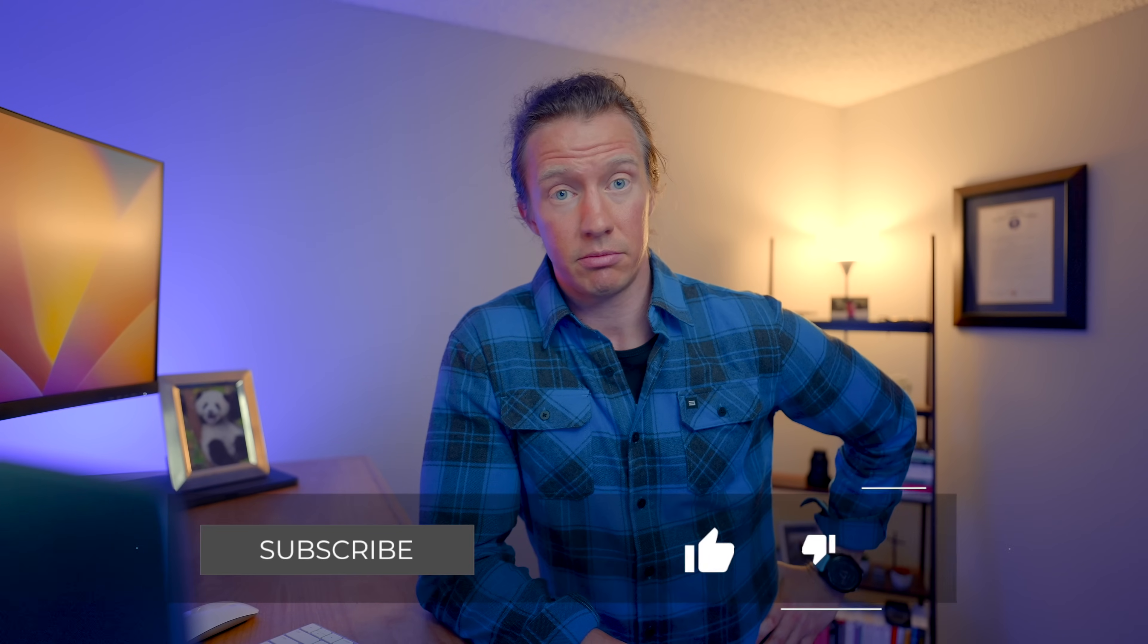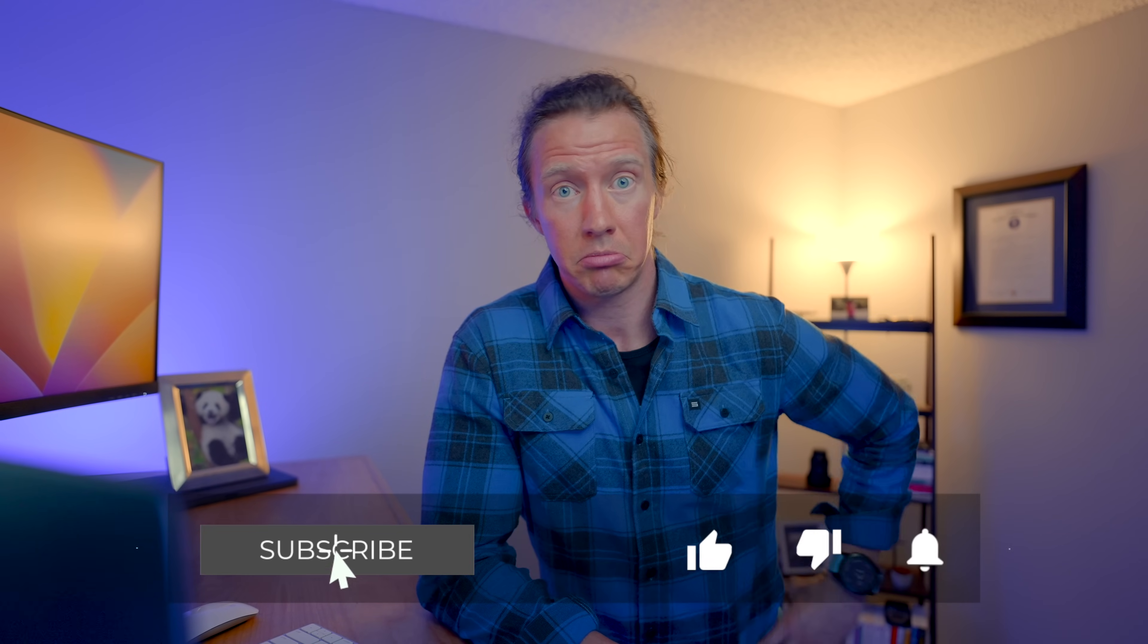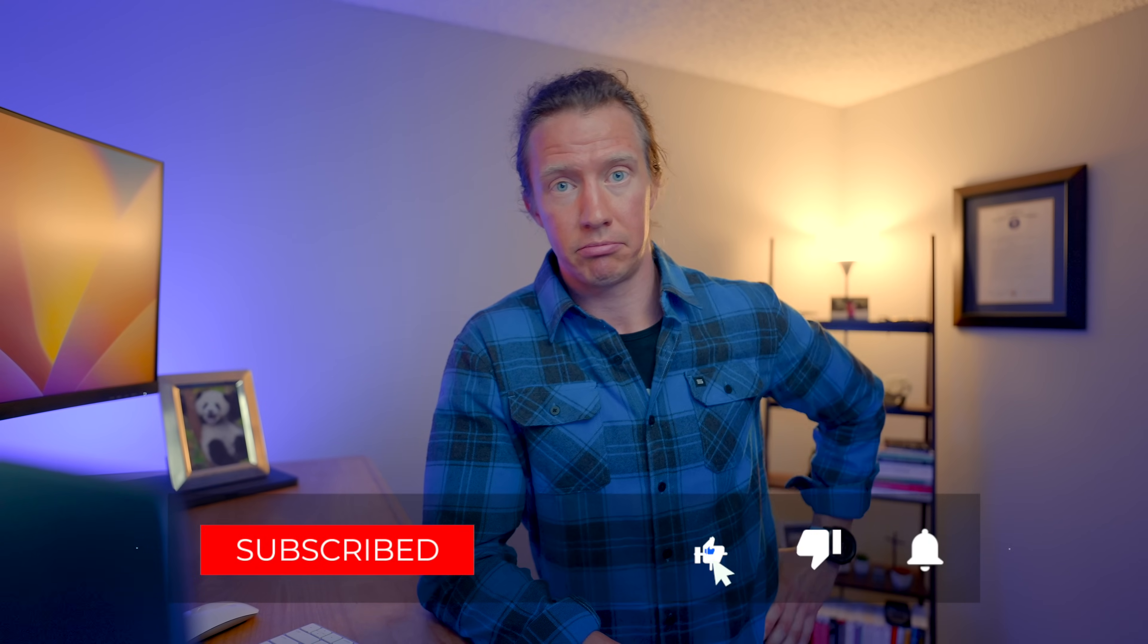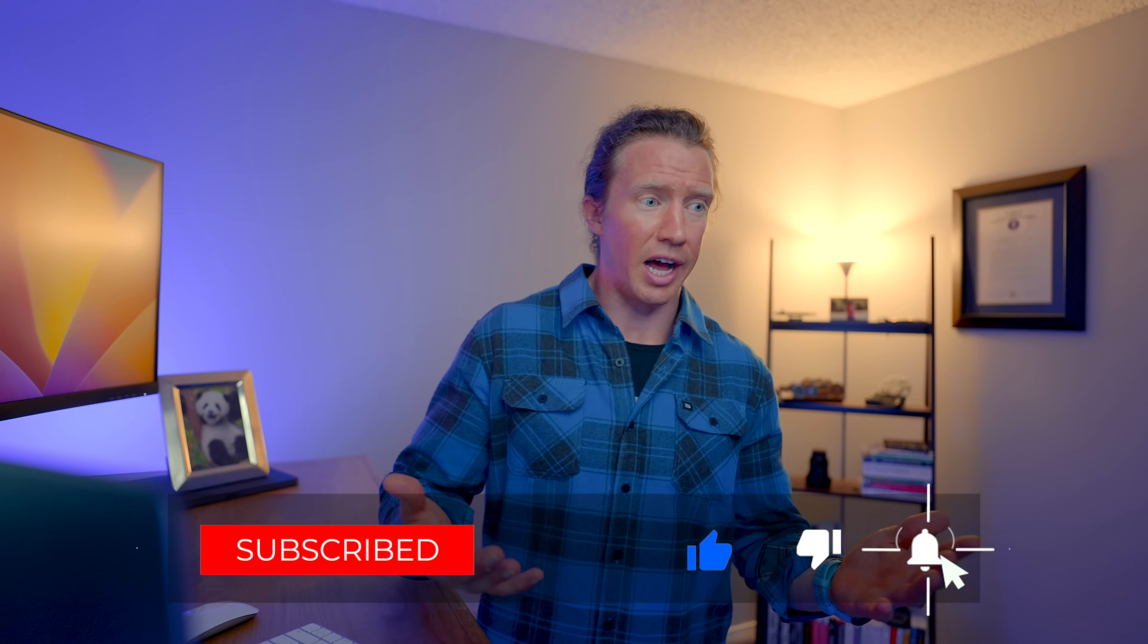Anyway, I digress. So if you got value out of this video and you like AI, smash that like button. If you don't like AI, like those companies, hit that dislike button. I'm curious to know. Anyway, I'll see you in the next one.